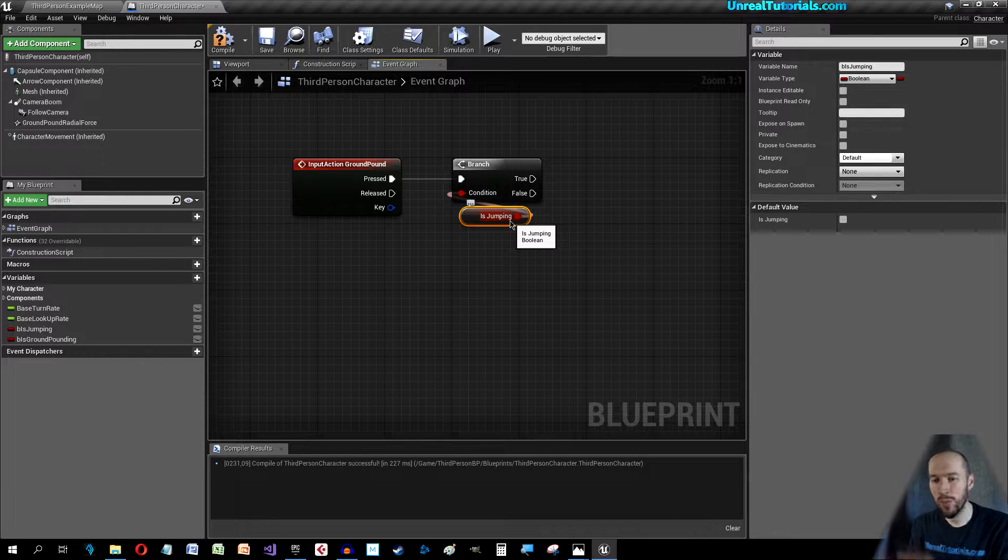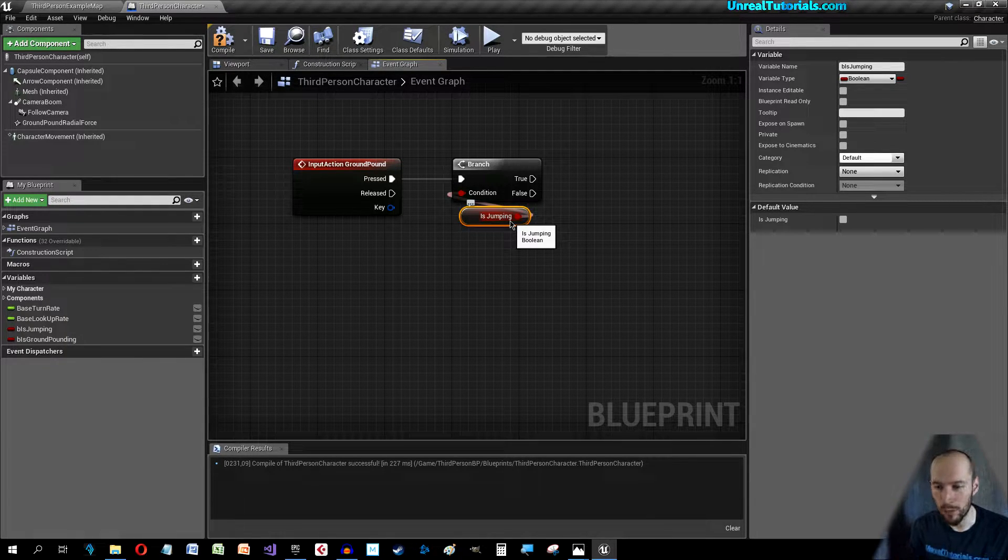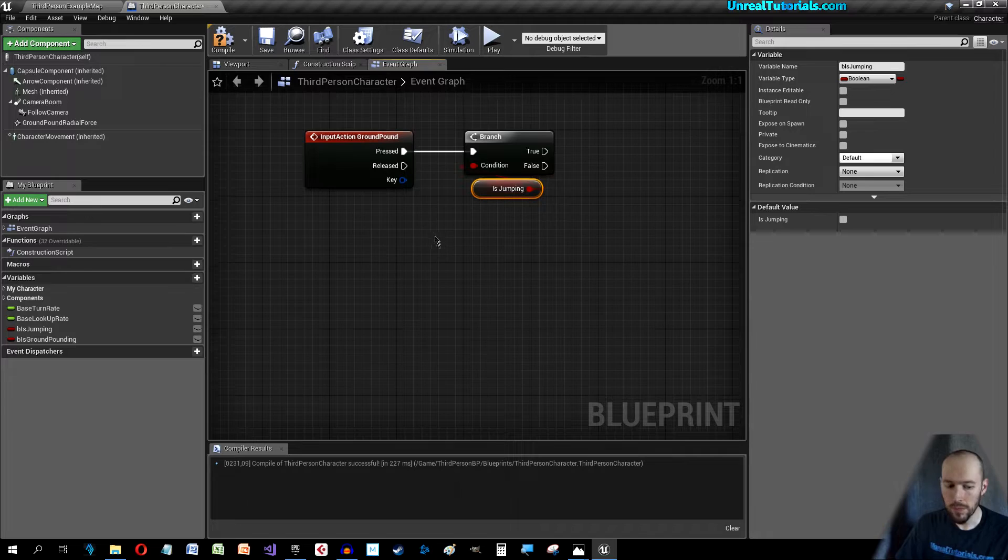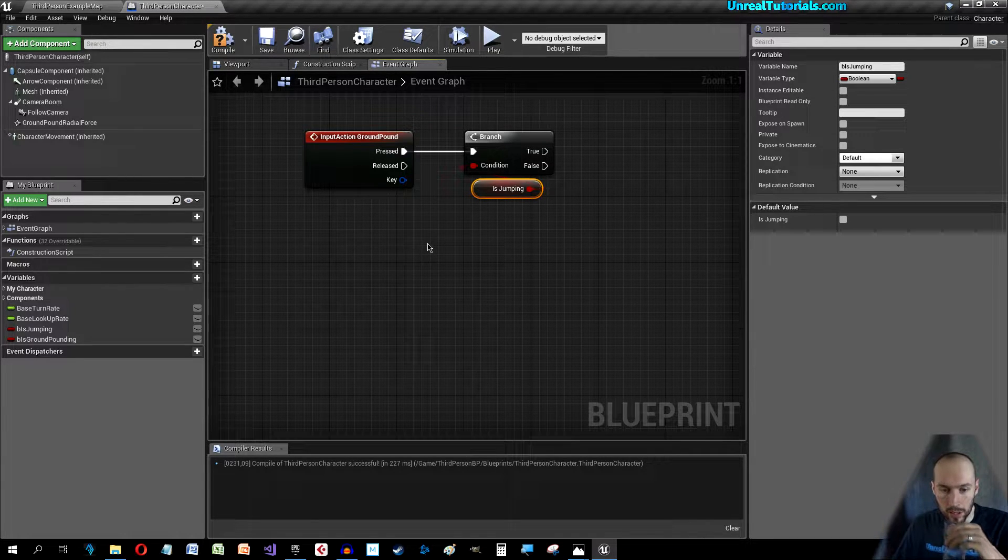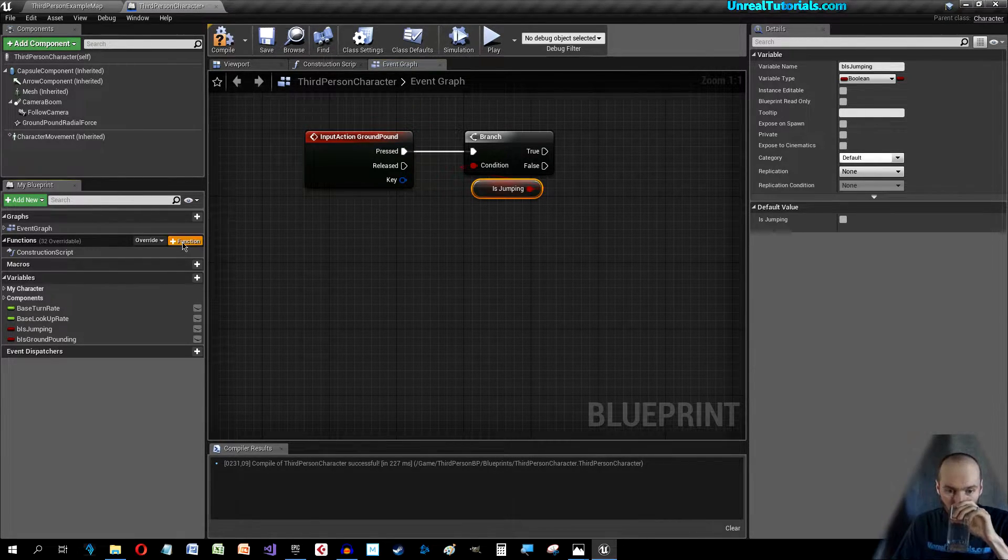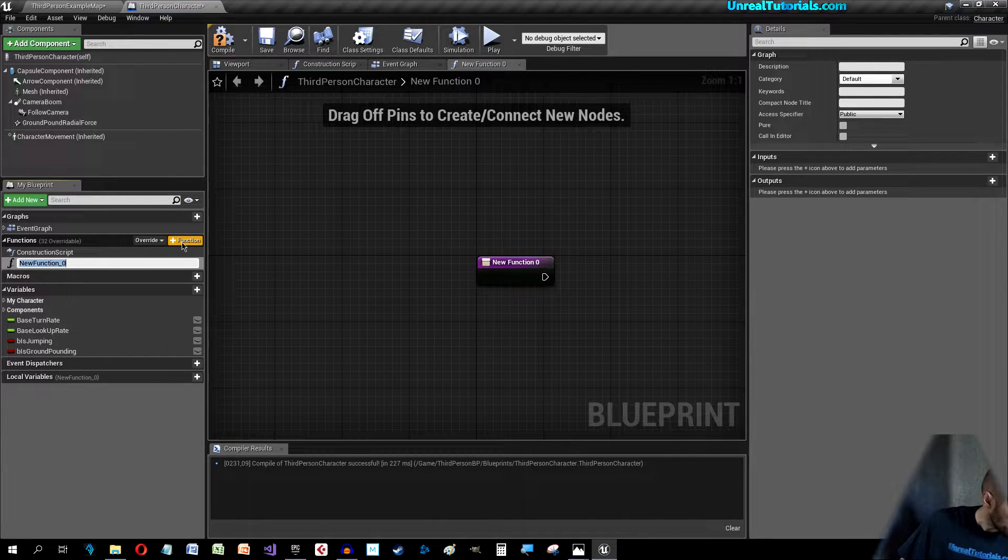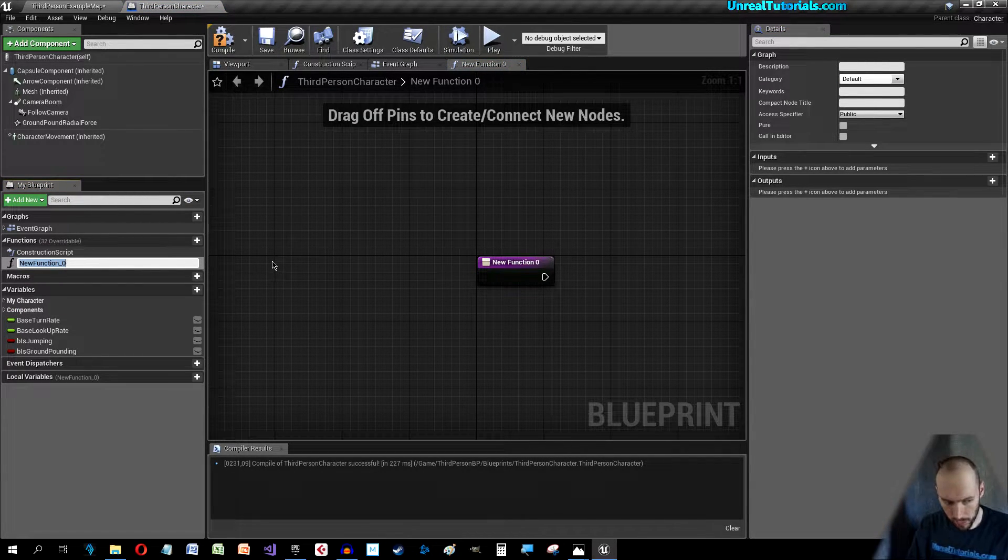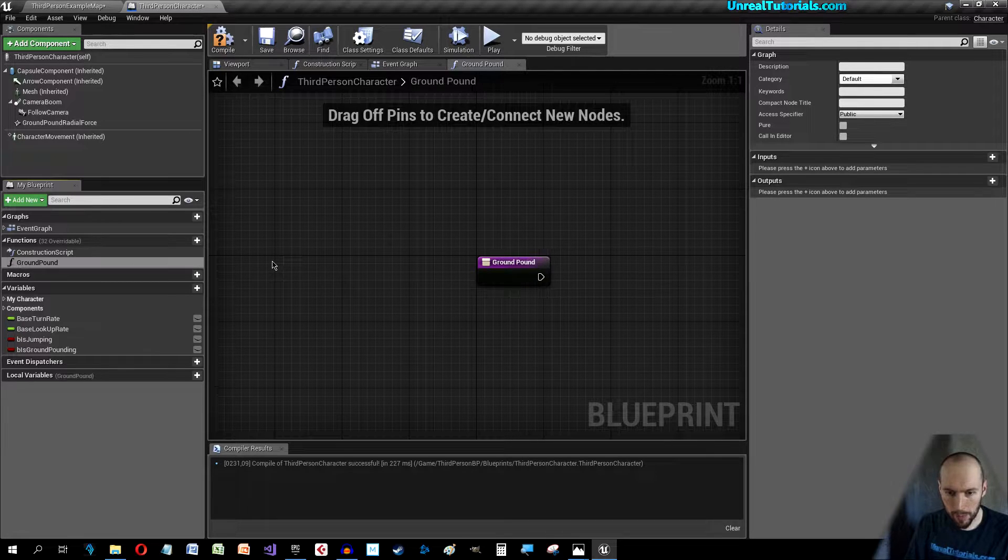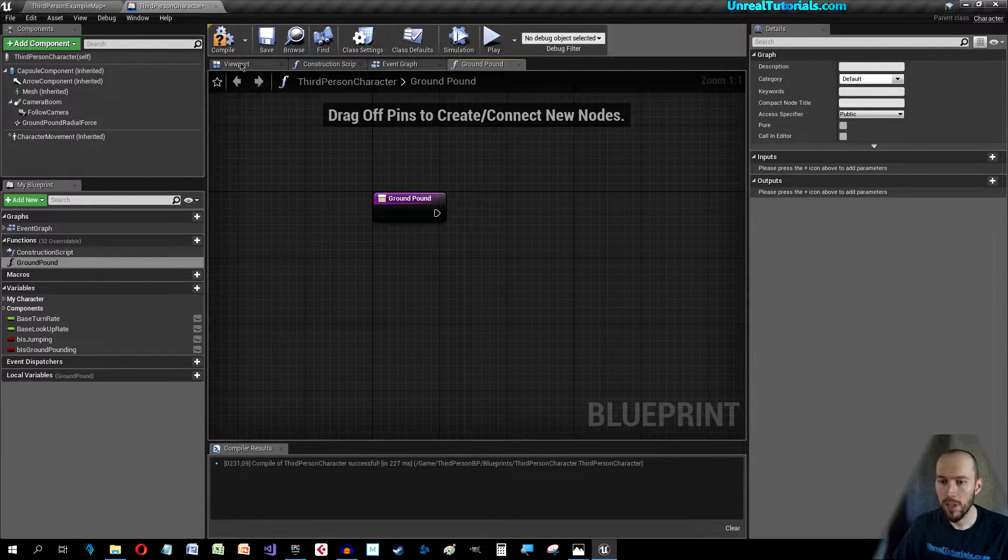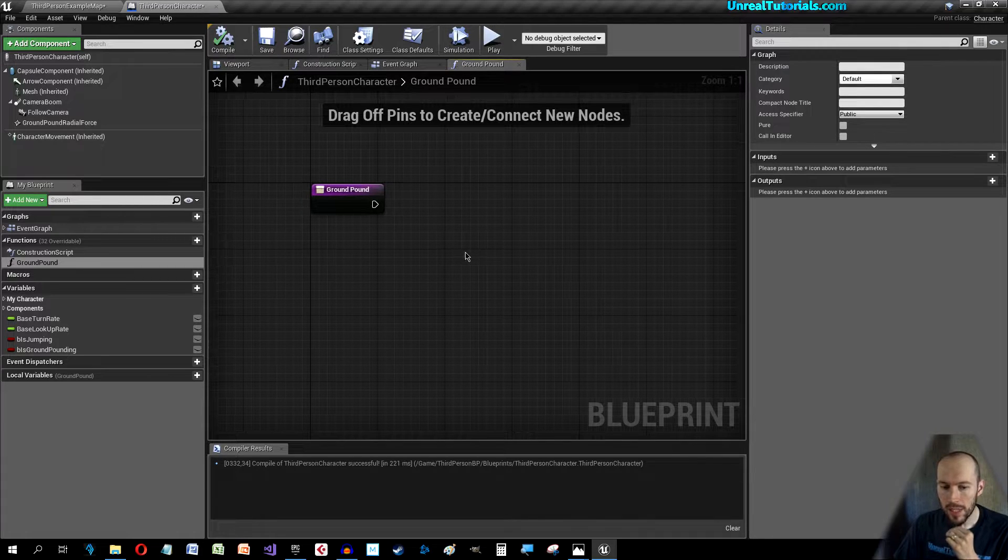We can create a new function and this will be Ground Pound. Compile.